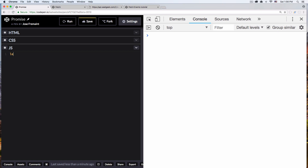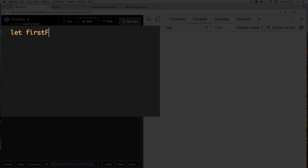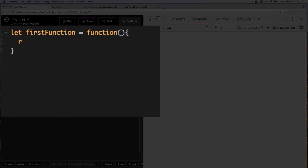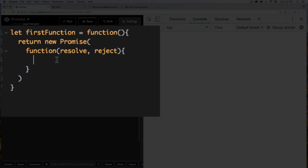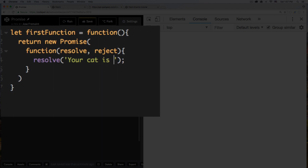So you can understand what I'm talking about, let's create our first function. So let's say 'firstFunction' equals to function, and inside this function is gonna be the promise, so let's return a new Promise. Inside this promise it's gonna be a function with two arguments: it's gonna be 'resolve' and 'reject'. Resolve is a success, and if there's some kind of error it's going to reject. So let's say resolve, and inside here I'm gonna put a regular string — it's gonna say 'your cat is something'.